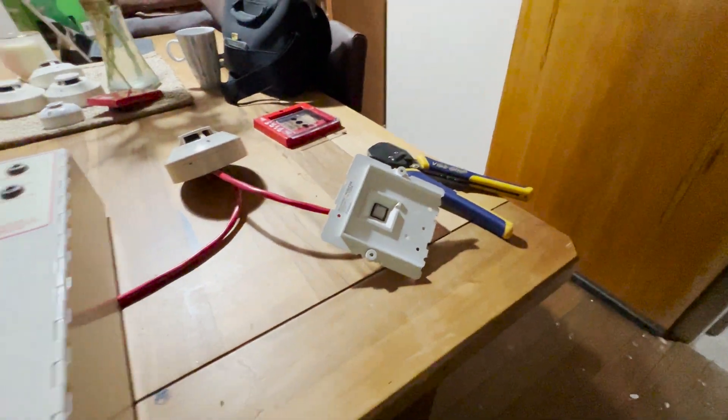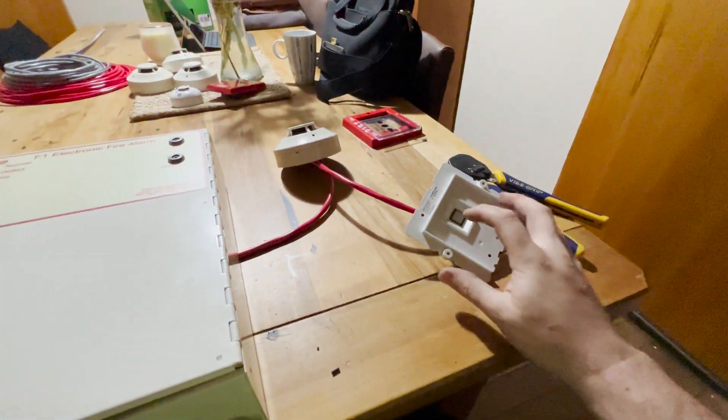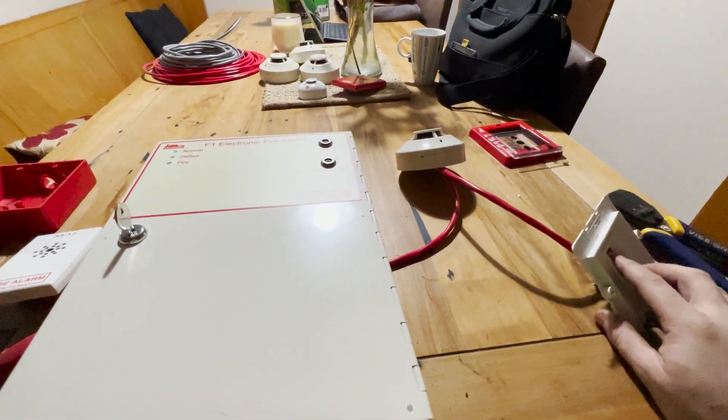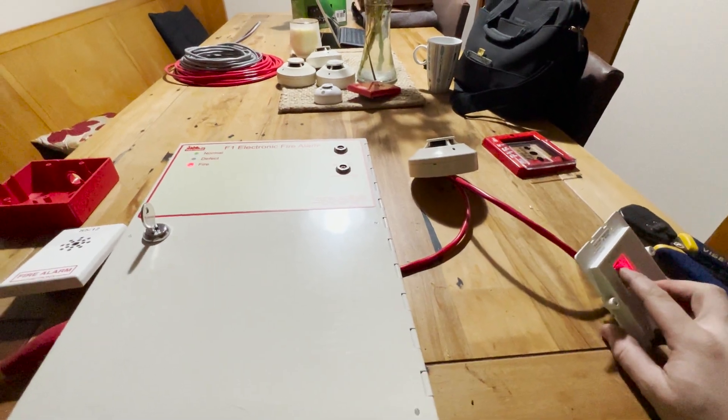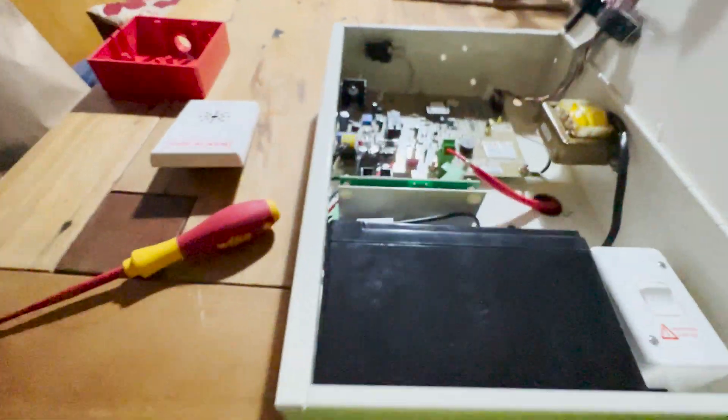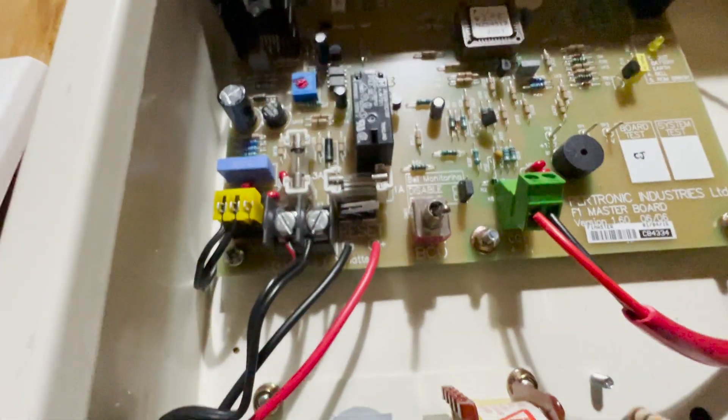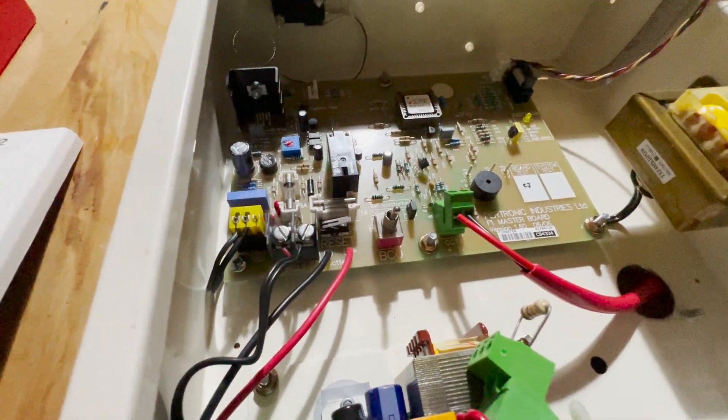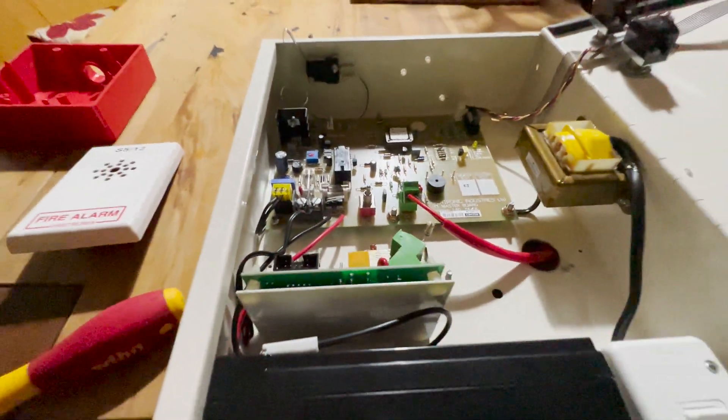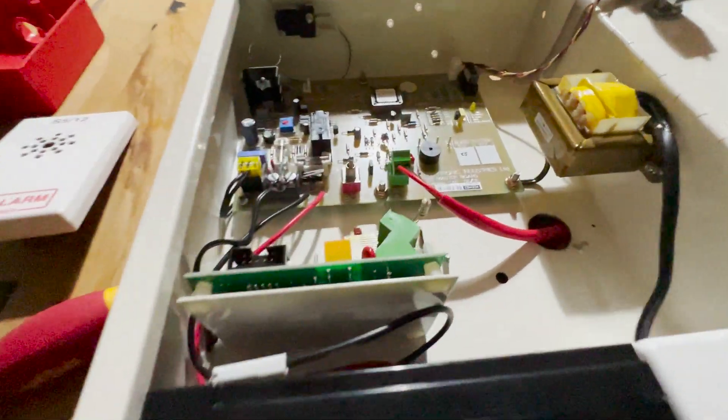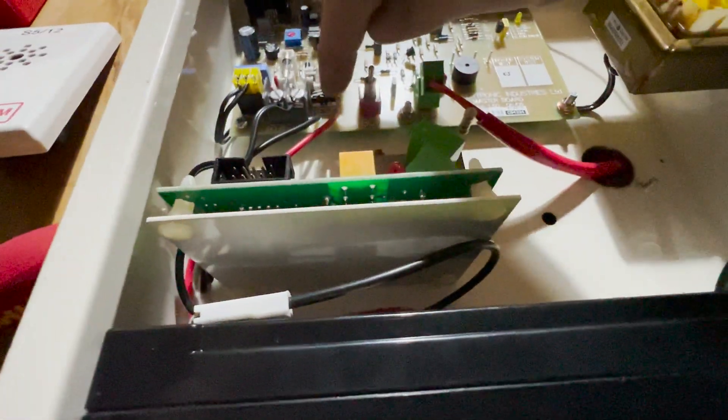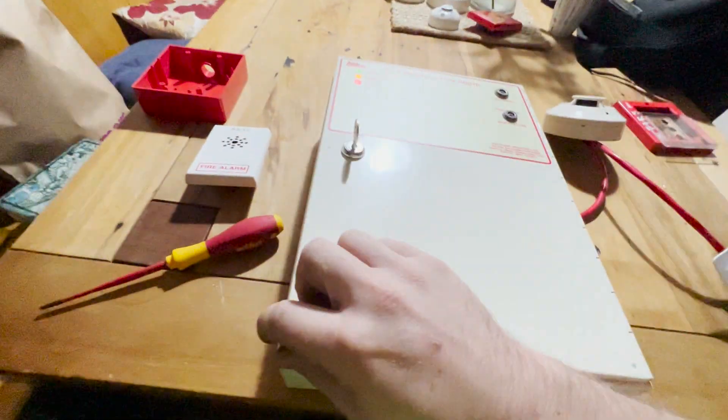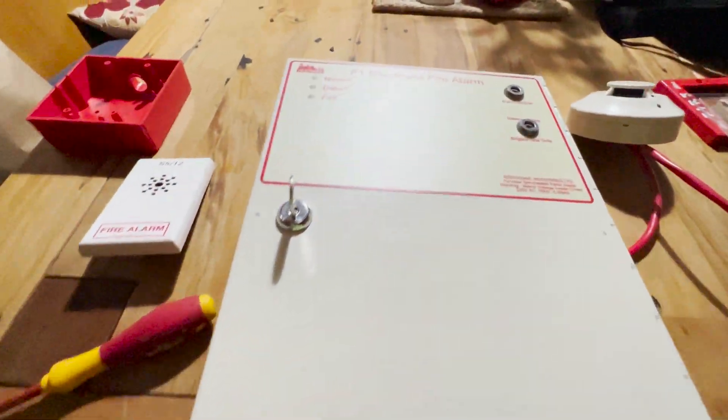And if we now trigger this call point, we should get a fire condition. We do. So the system is actually silenced at the moment, so you won't hear anything. And we still have to install our speaker. So let's go ahead and take this terminal. We'll just reset it. And it should be resetting now.